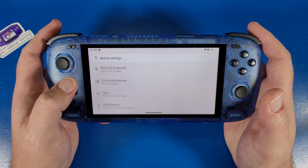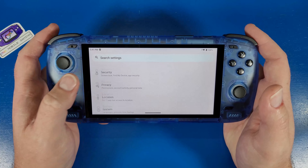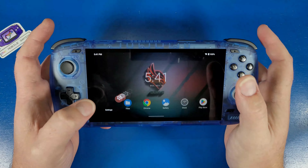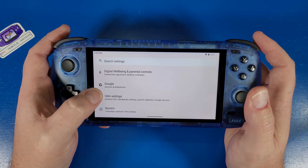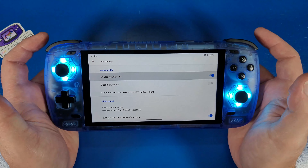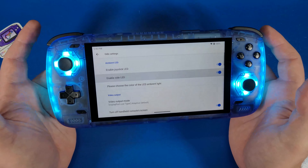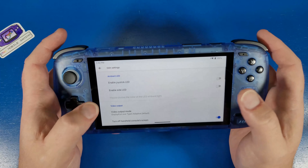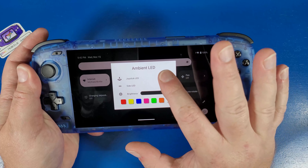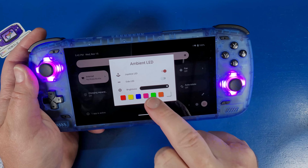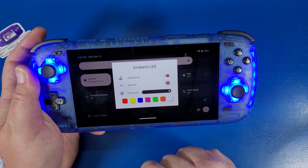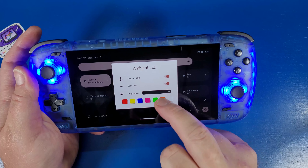Now I'm going to show you the Odin Settings. Go back to the main page, click Settings, then scroll all the way down to Odin Settings. This allows you to turn on your joystick colors and side colors, and turn them off if you want. You can also swipe from the top and click the hotkey that says 'Ambient LED' to turn them on and change the colors to whatever you'd like. I like to set it to blue and the side LEDs to red.